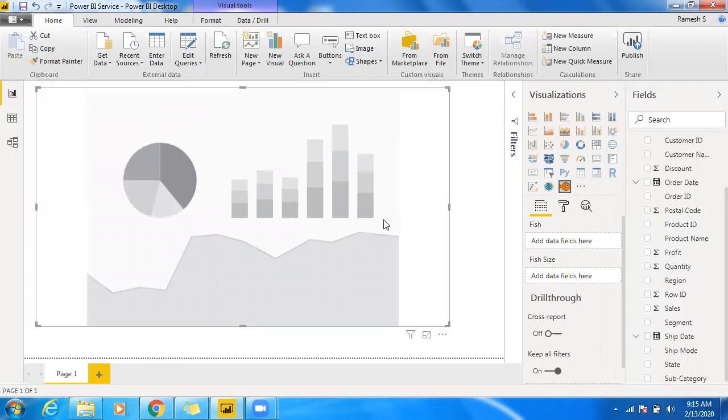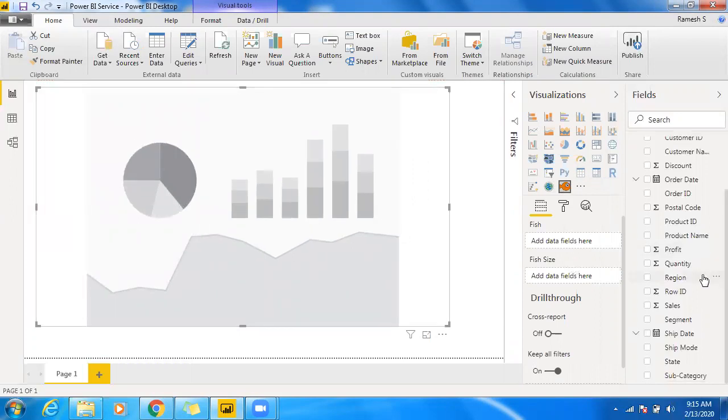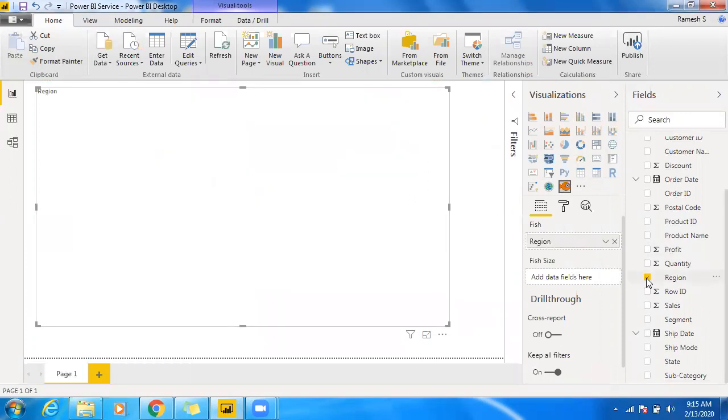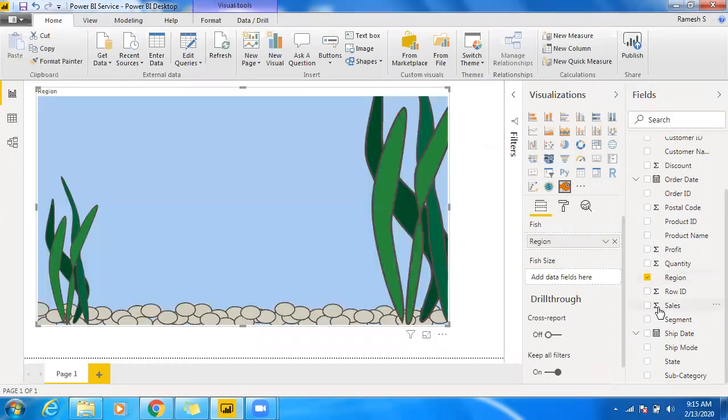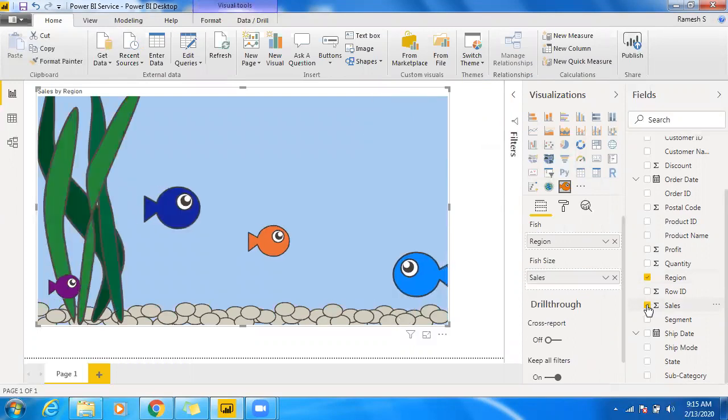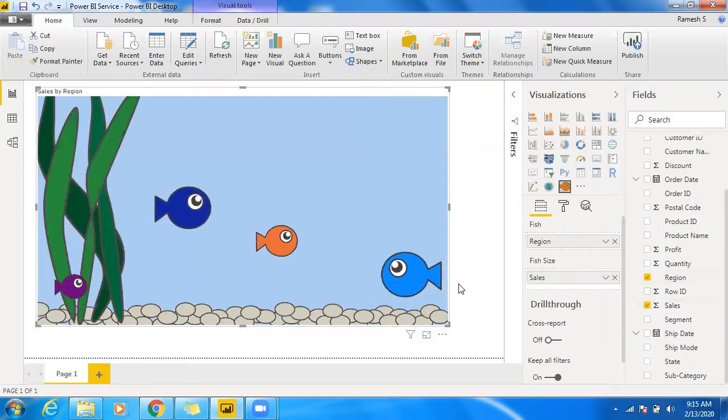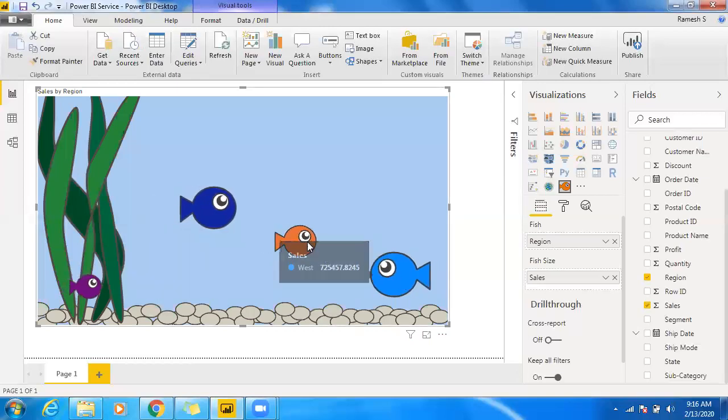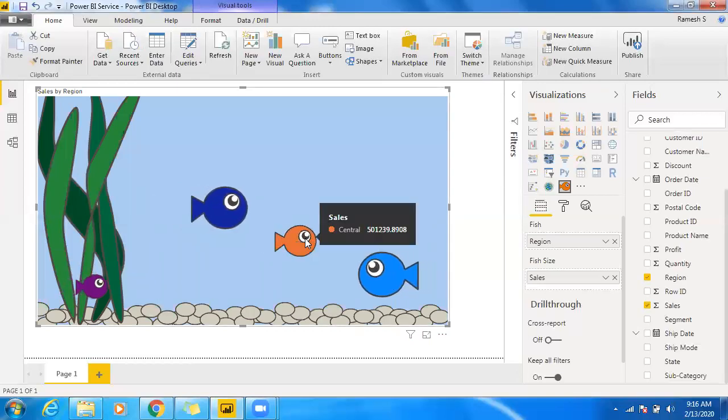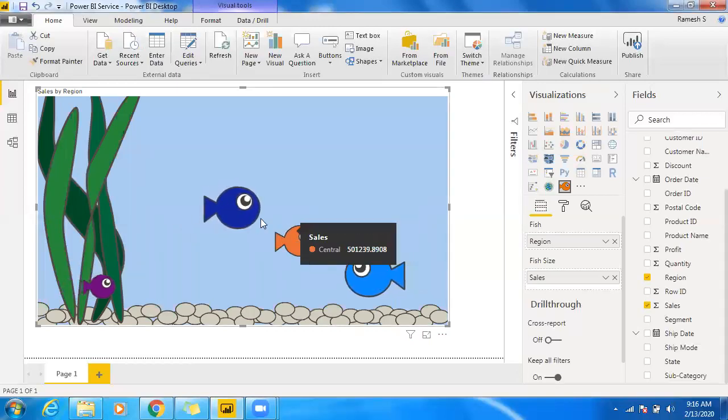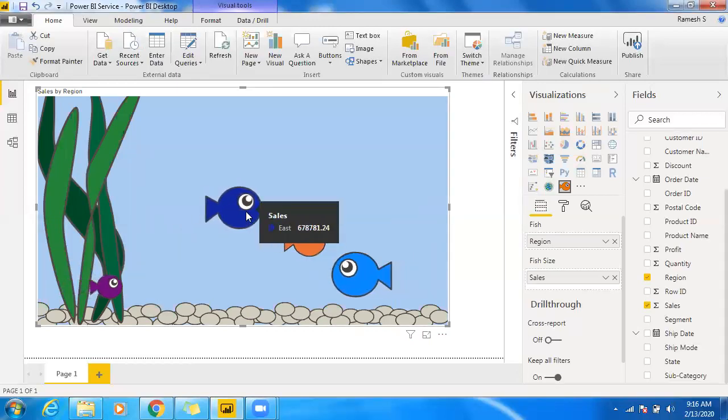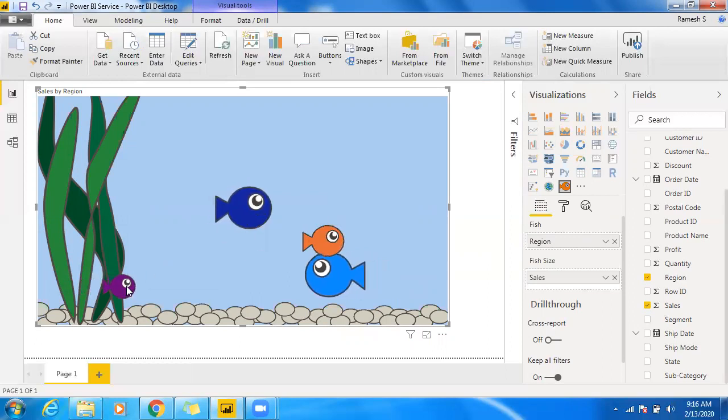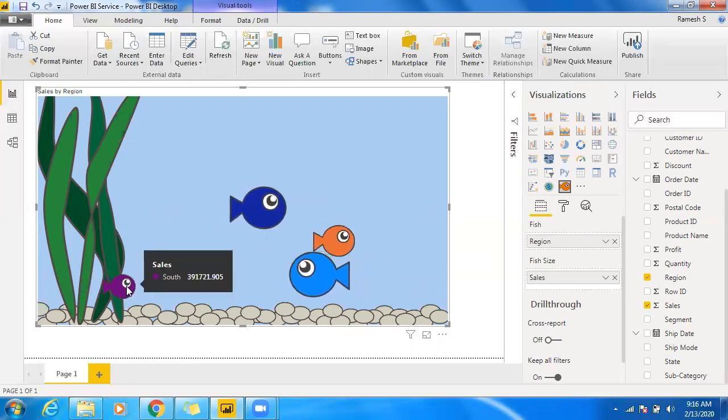And let's say I want to showcase some region-wide sales. Select region. And let me use fish size. So you can make use of a measure sales. Let me add sales. So now you can see it's a kind of an animated fish which is available in Power BI custom visualization.